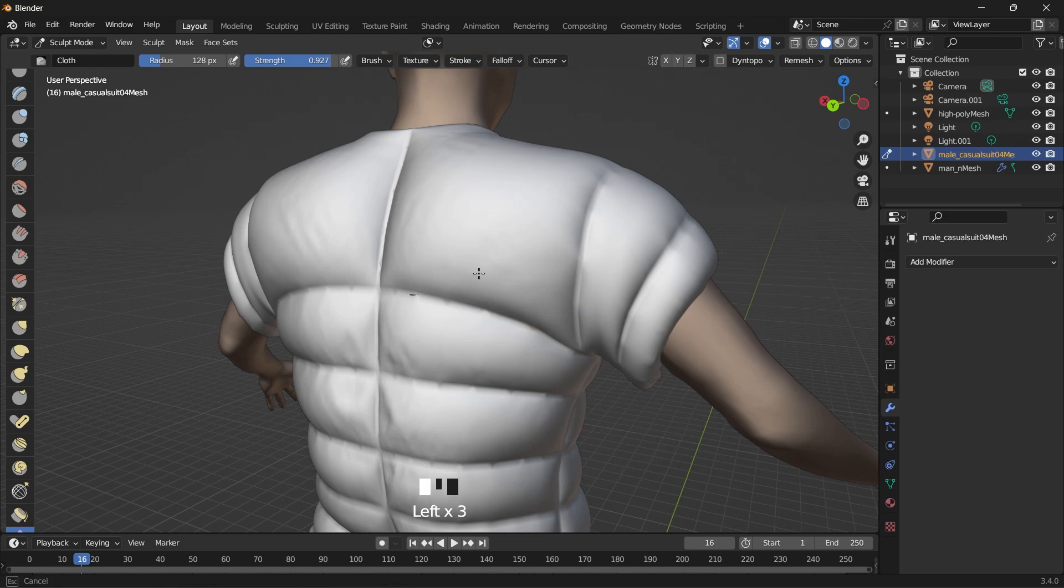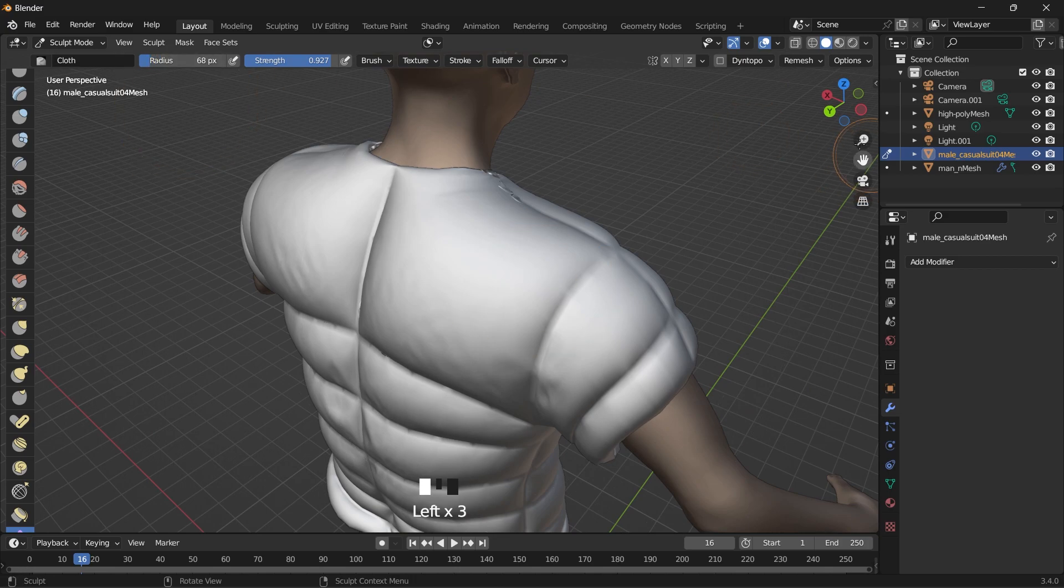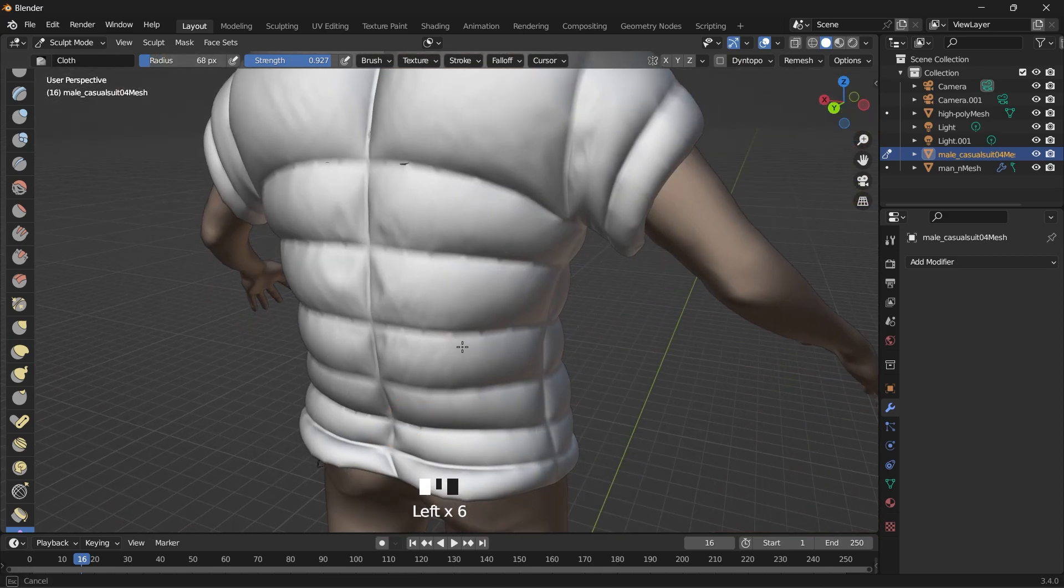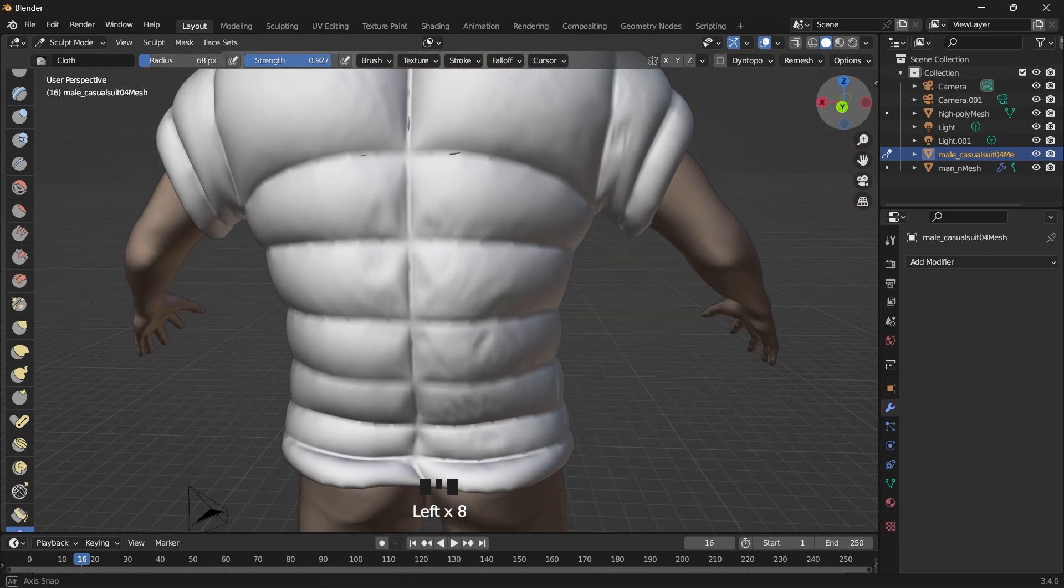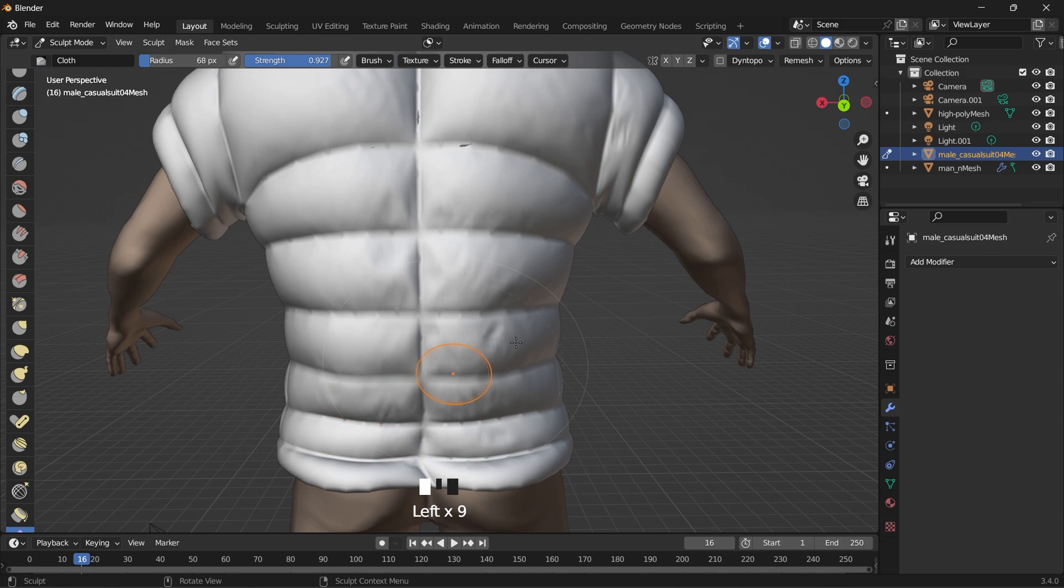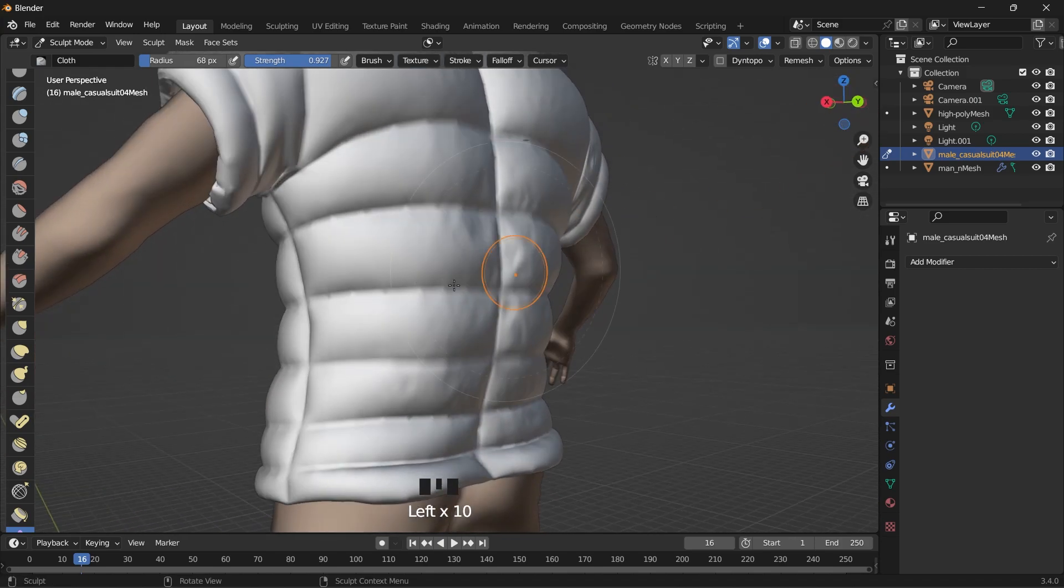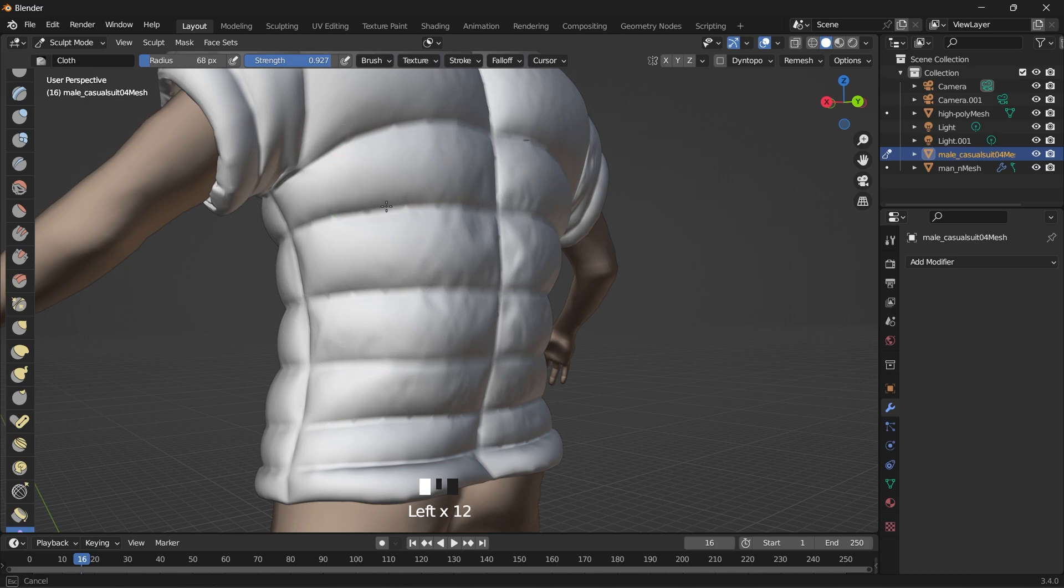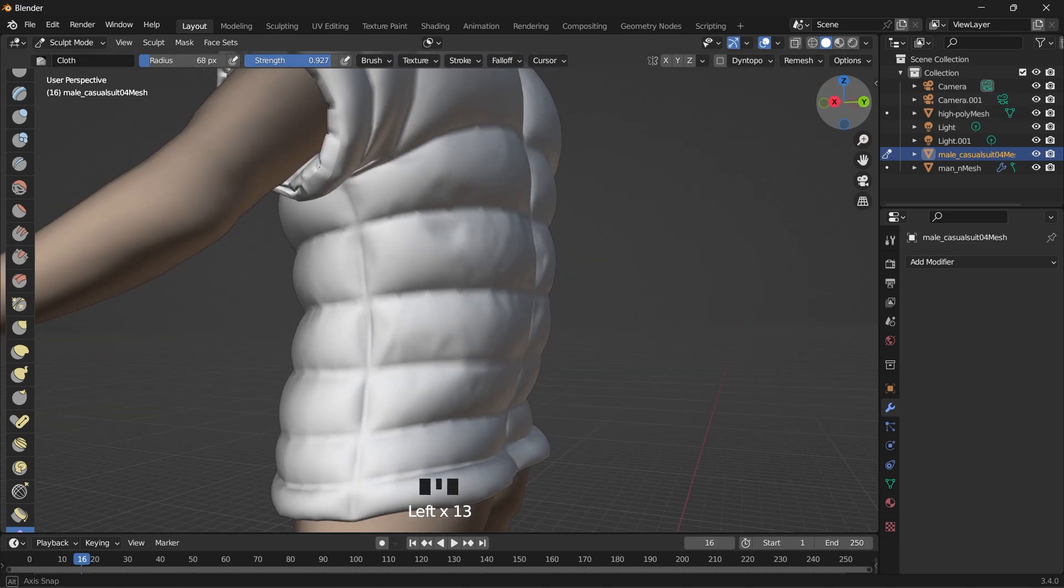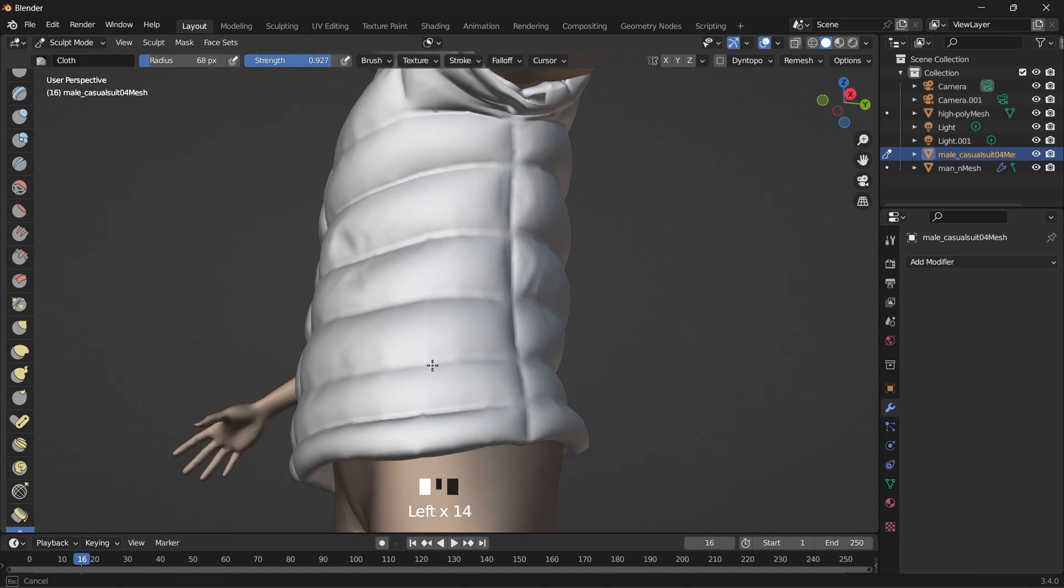You can even play some music and just sculpt away. Like what do you think about your jacket? Is this something you would like to have? Something you'd like to wear? Something for the winter season.